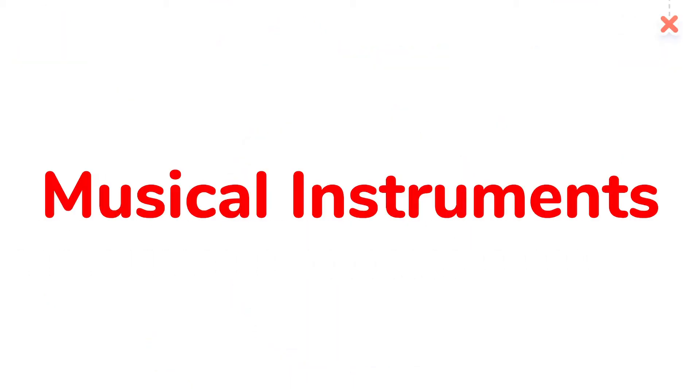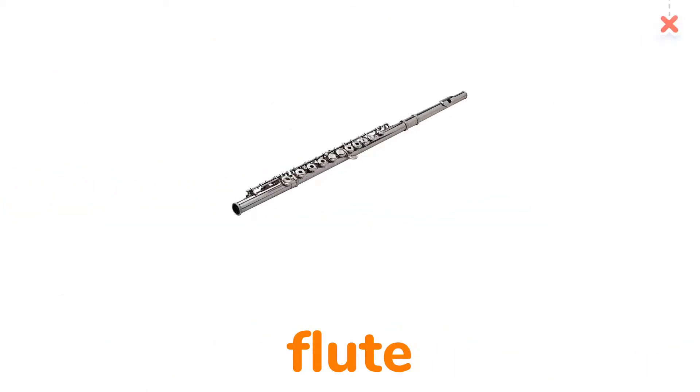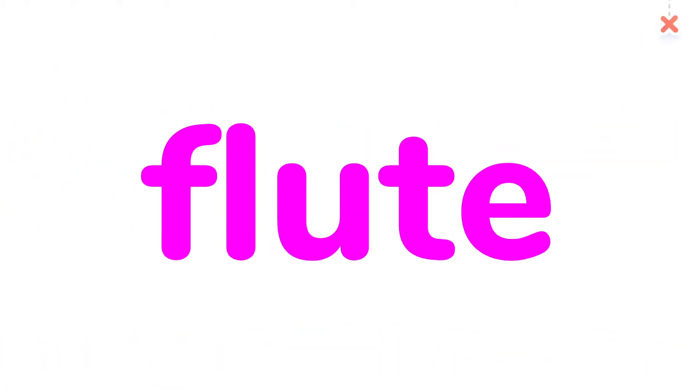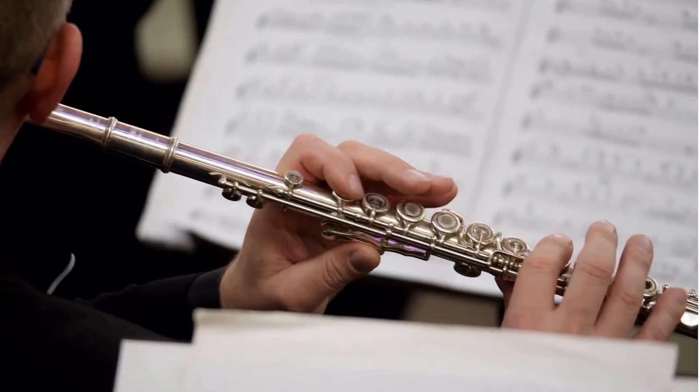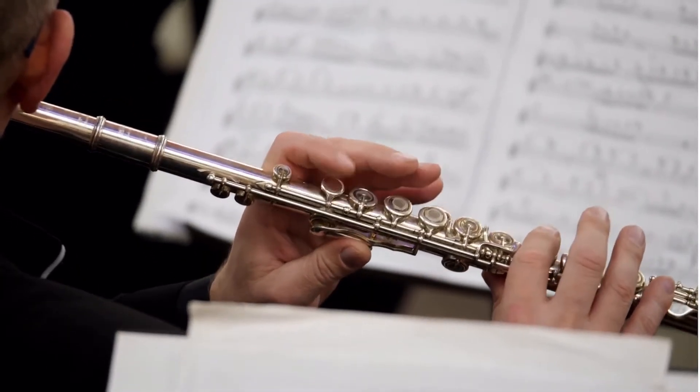Musical Instruments Multisensory. Flute. Let's enjoy the music of the flute.